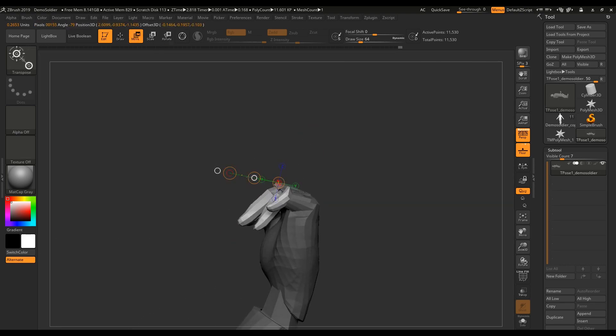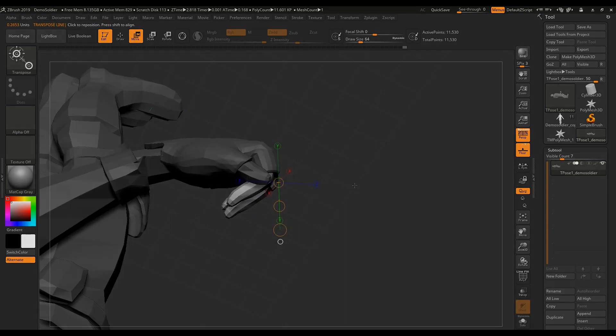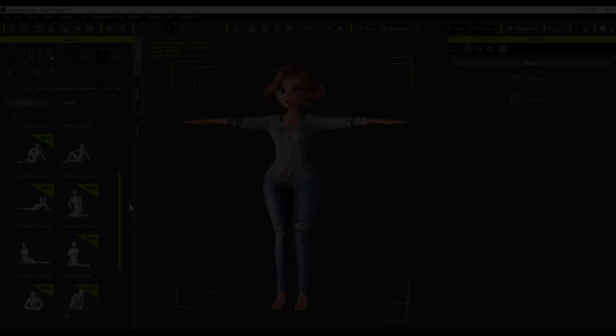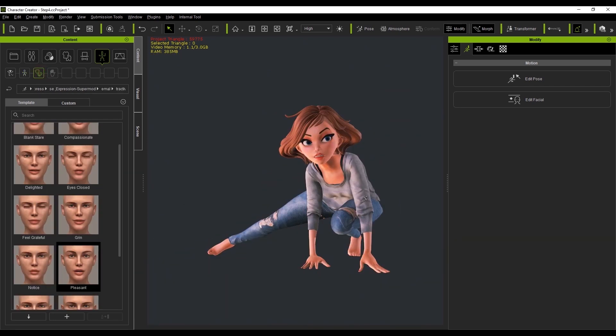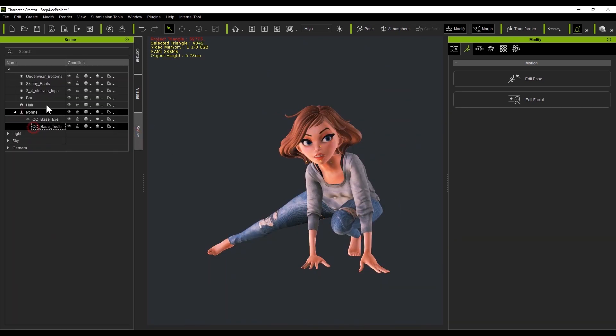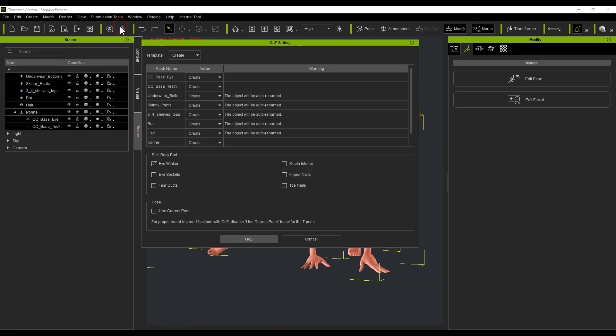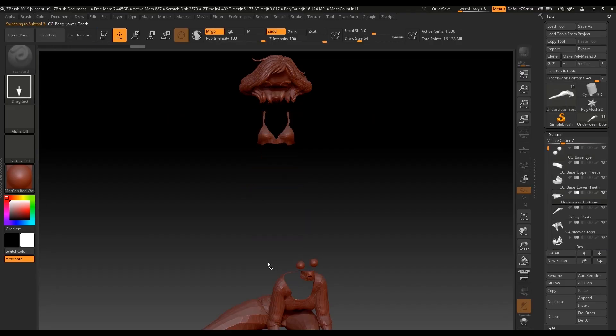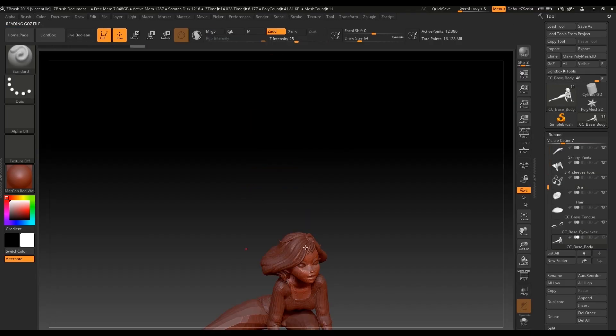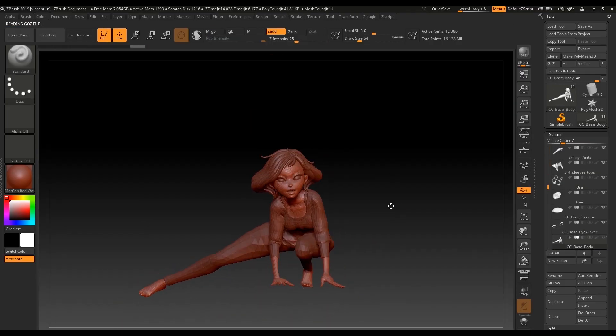We can overcome this limitation by using Character Creator's joint and expression system to pose and emote the character. Then use GoZ to send it over for sculpting with the same techniques and methods that you are used to using.